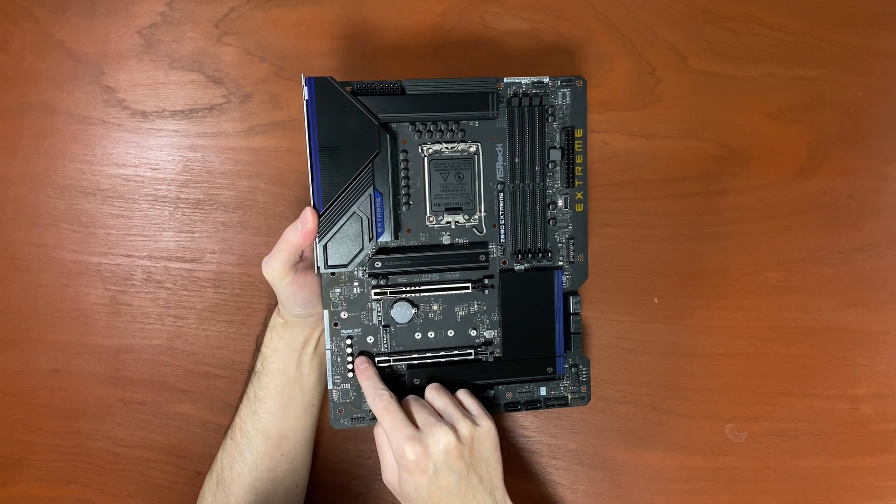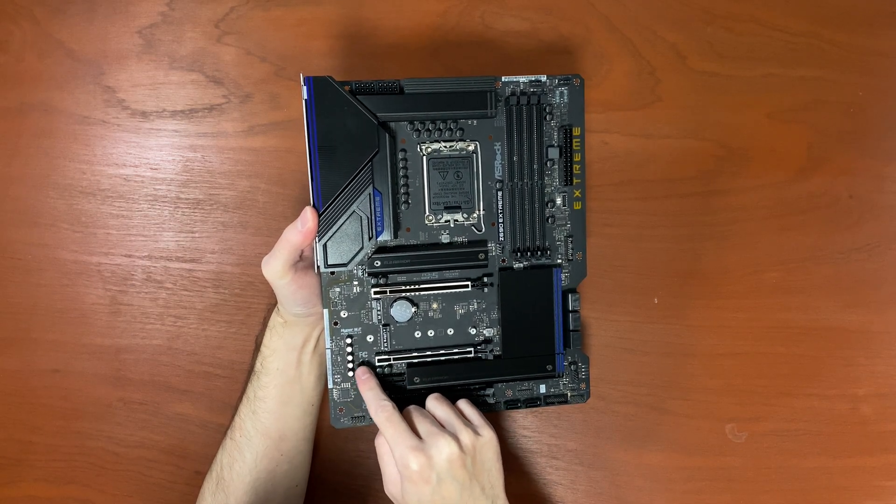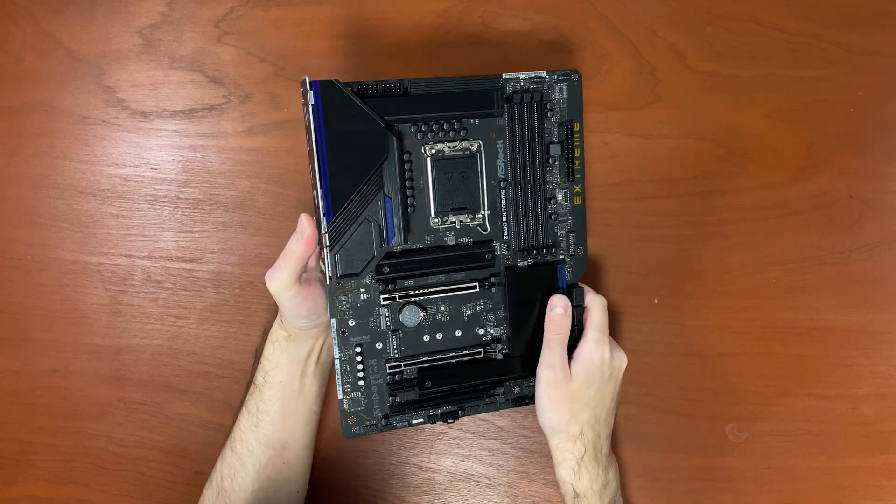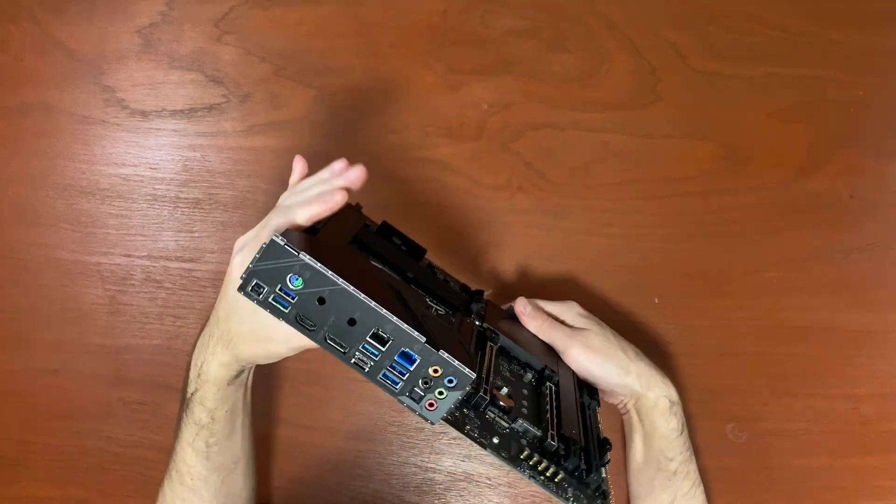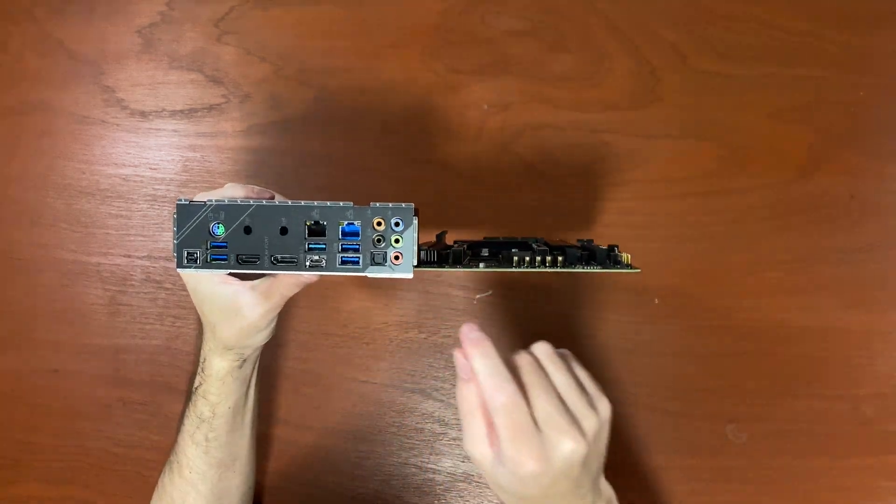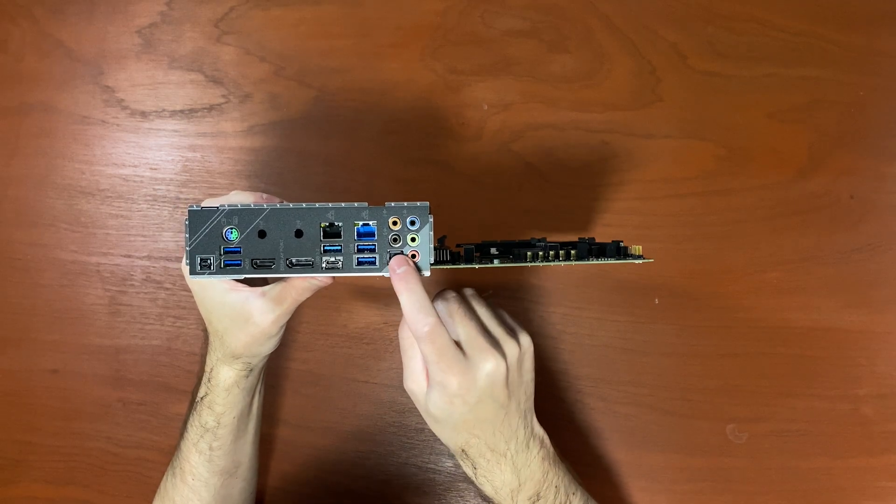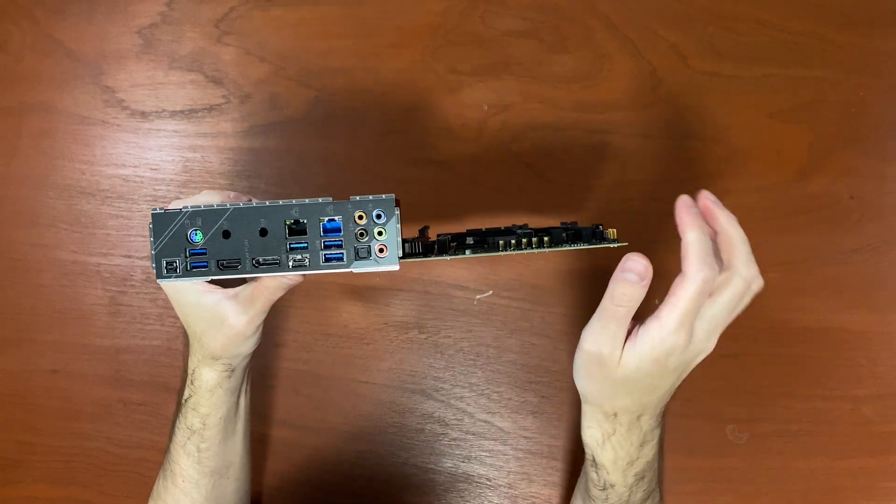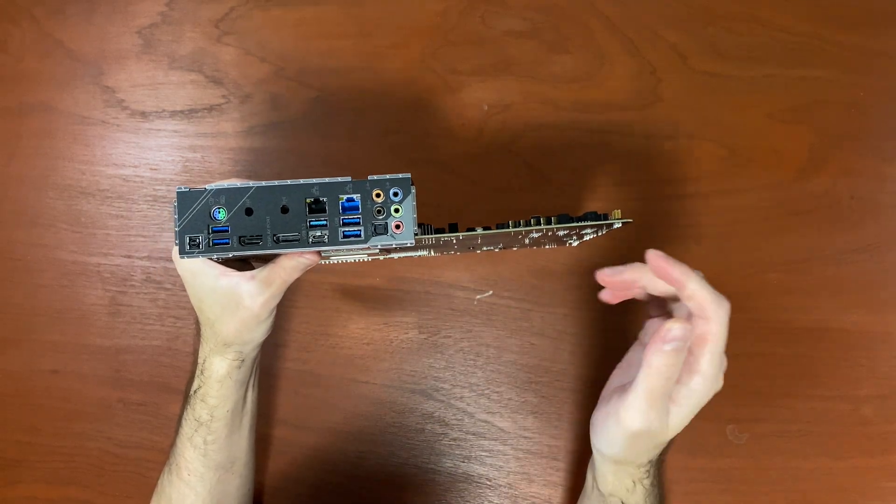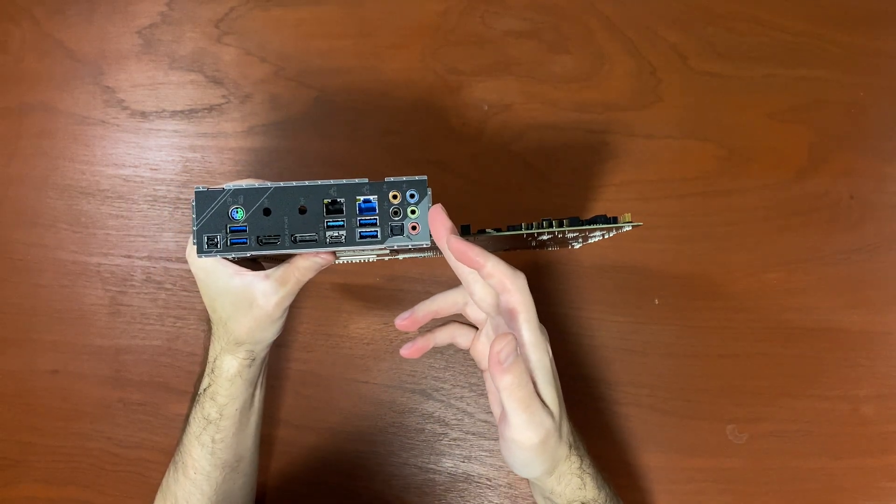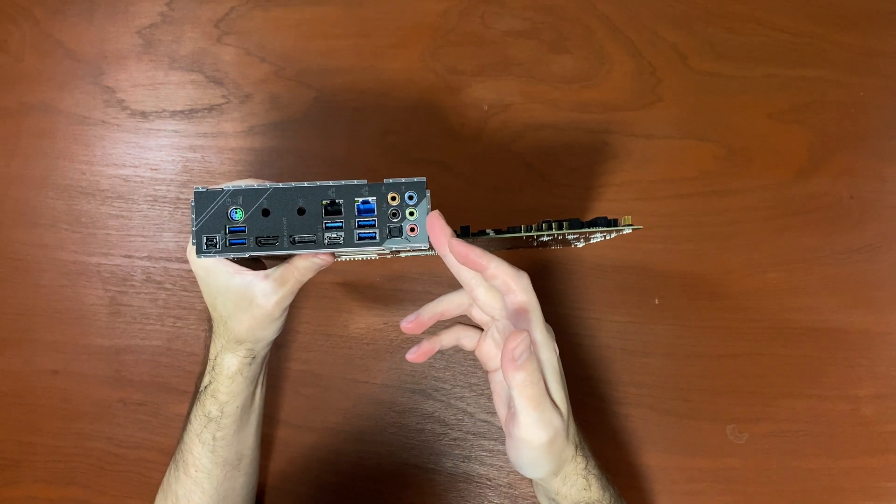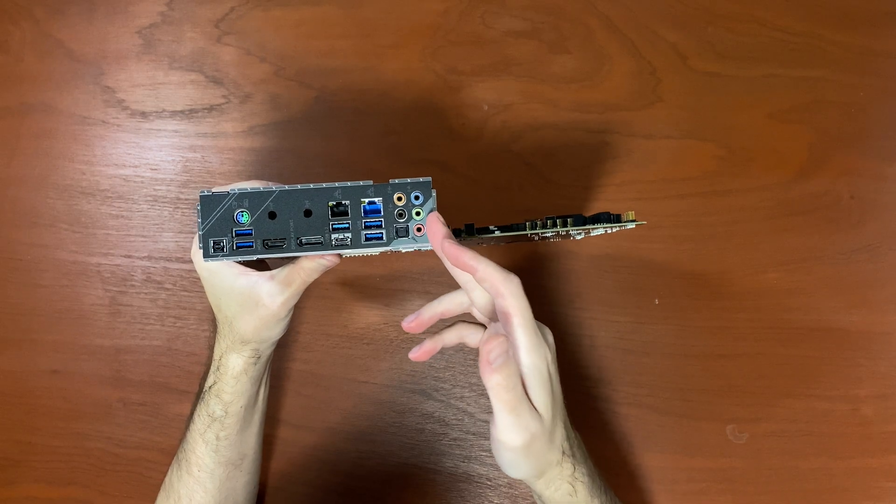Sound is pretty good on this thing. Built-in ALC1220 codec with optical connector and obviously your 7.1 channel connection.